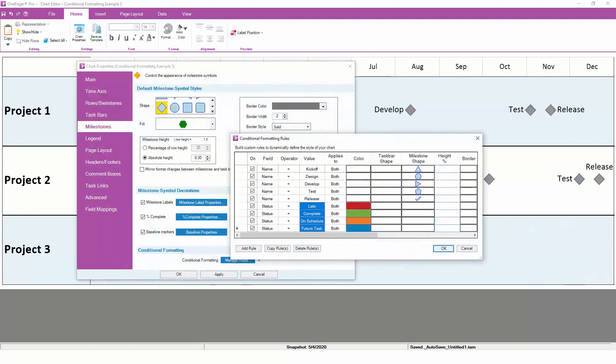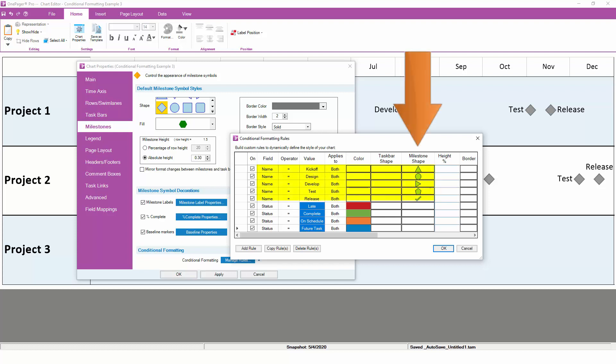In this third and final example, we can use conditional formatting to assign shapes and colors based on two different fields. To illustrate, we could combine the last two examples into two sets of rules.